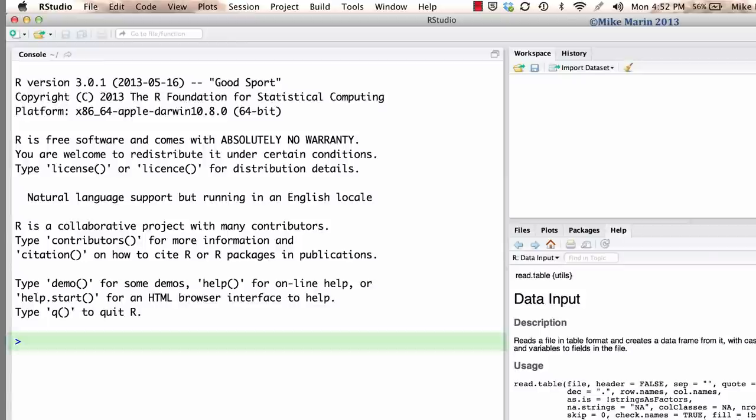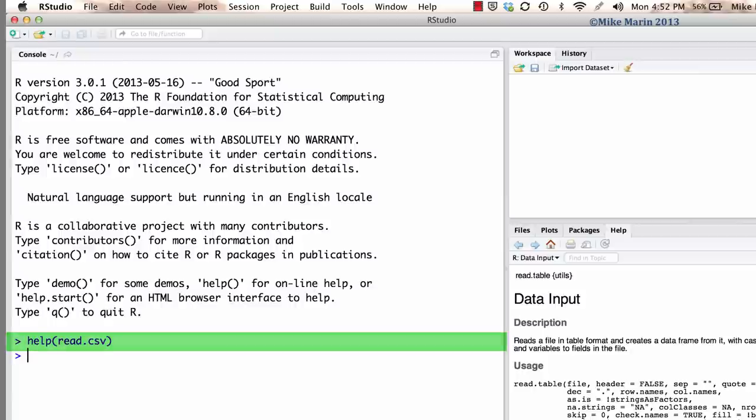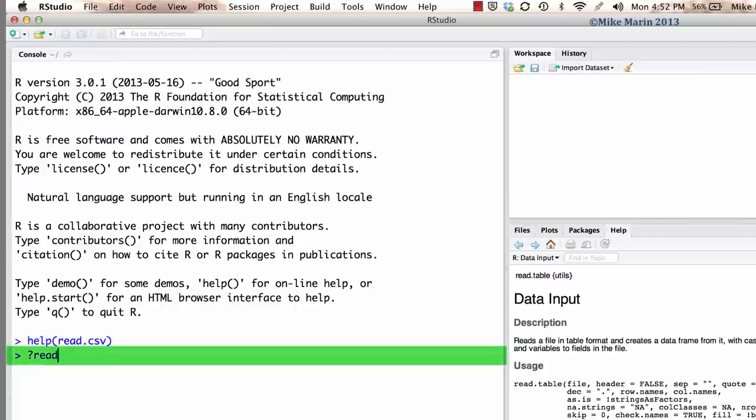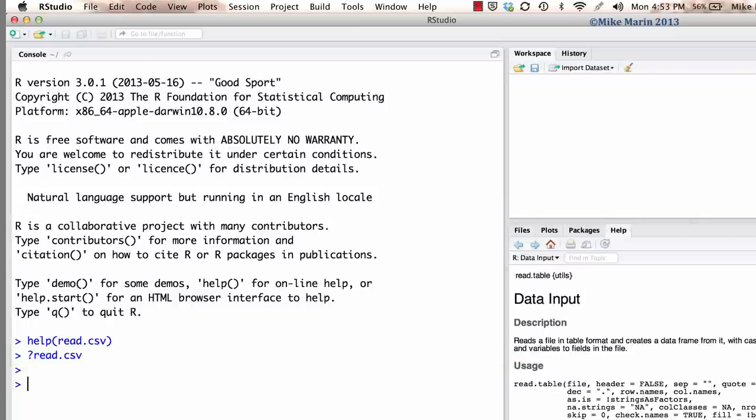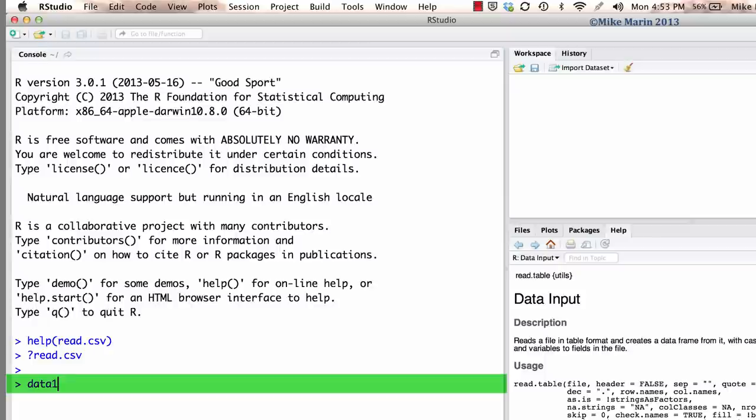You can access the help menu by typing help and in brackets the name of the command you'd like help for, or by placing a question mark in front of the command name. Let's go ahead and import this data into R and save it in an object called data1.